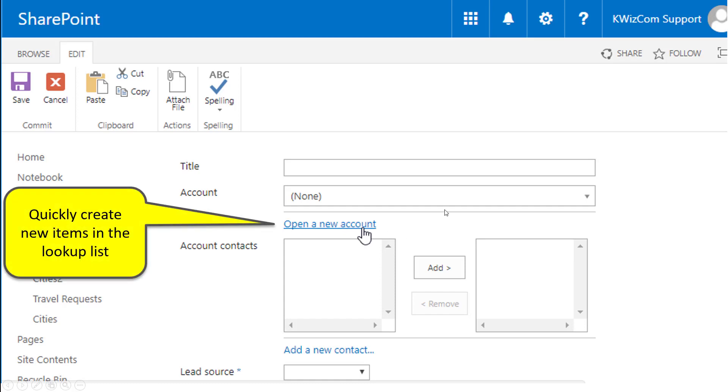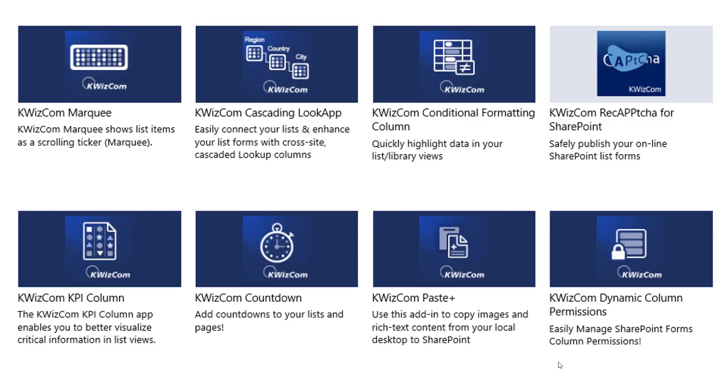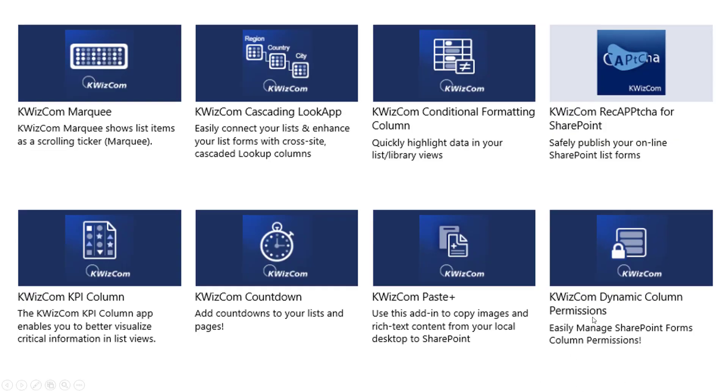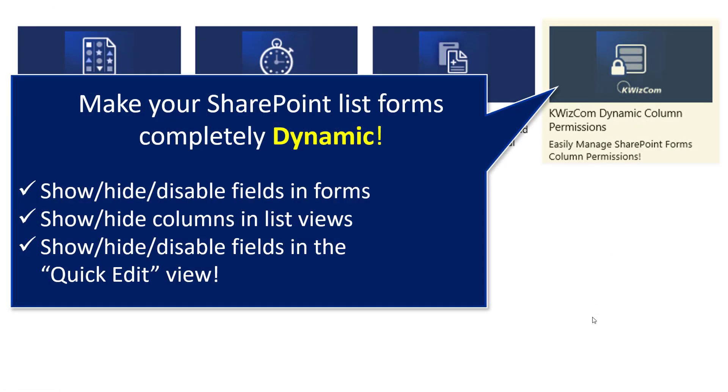Another enhancement enables me to create new items in the remote lookup list directly from my current list. So I don't have to go to the remote list, create an item and go back here. I can do it directly because below the lookup field, I have an open new item configurable link. And once I click it, I get the new item form for the lookup list. So I can create this lookup item immediately.